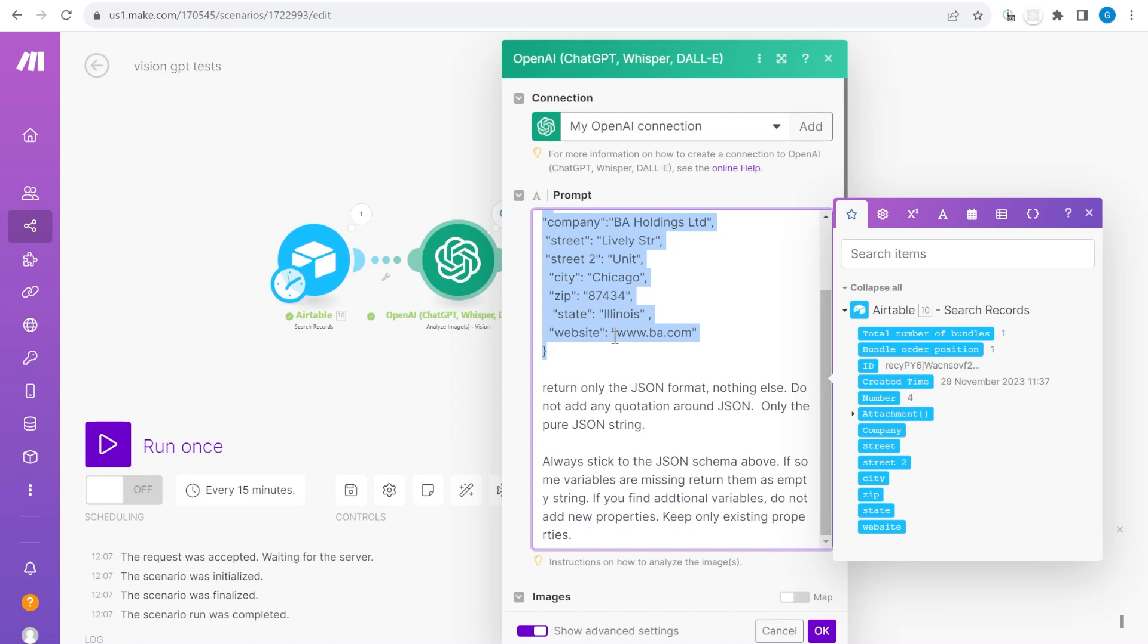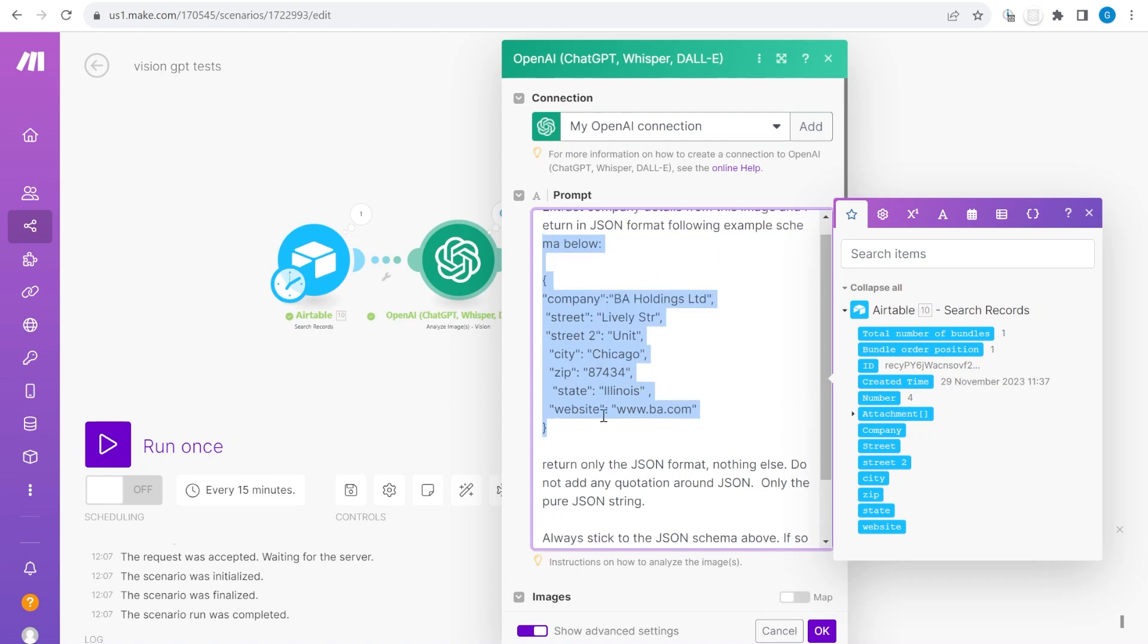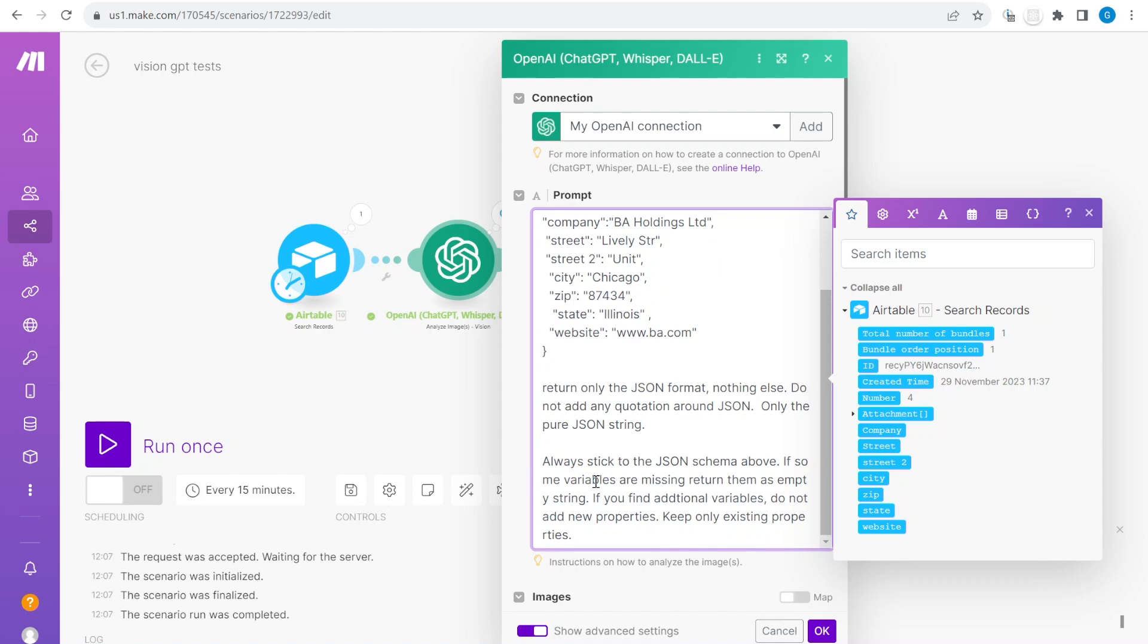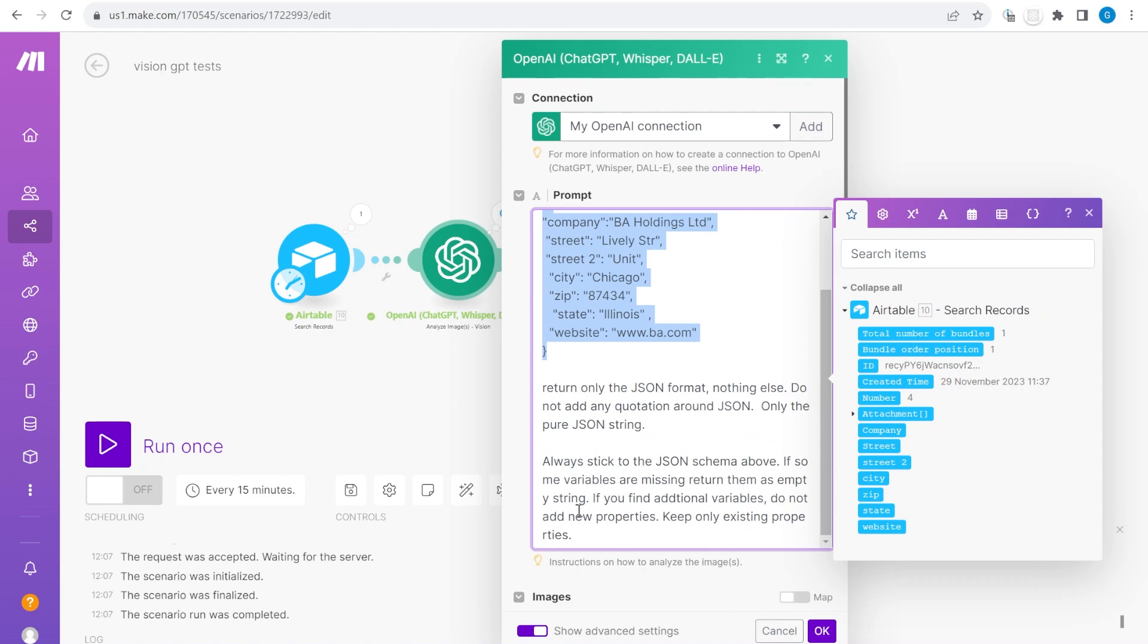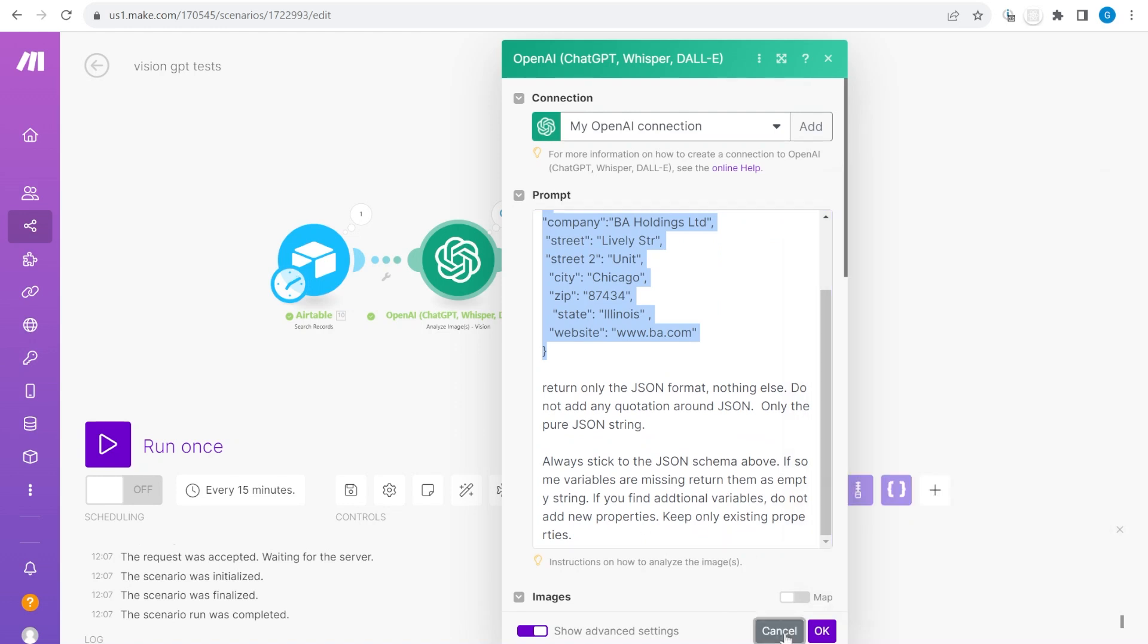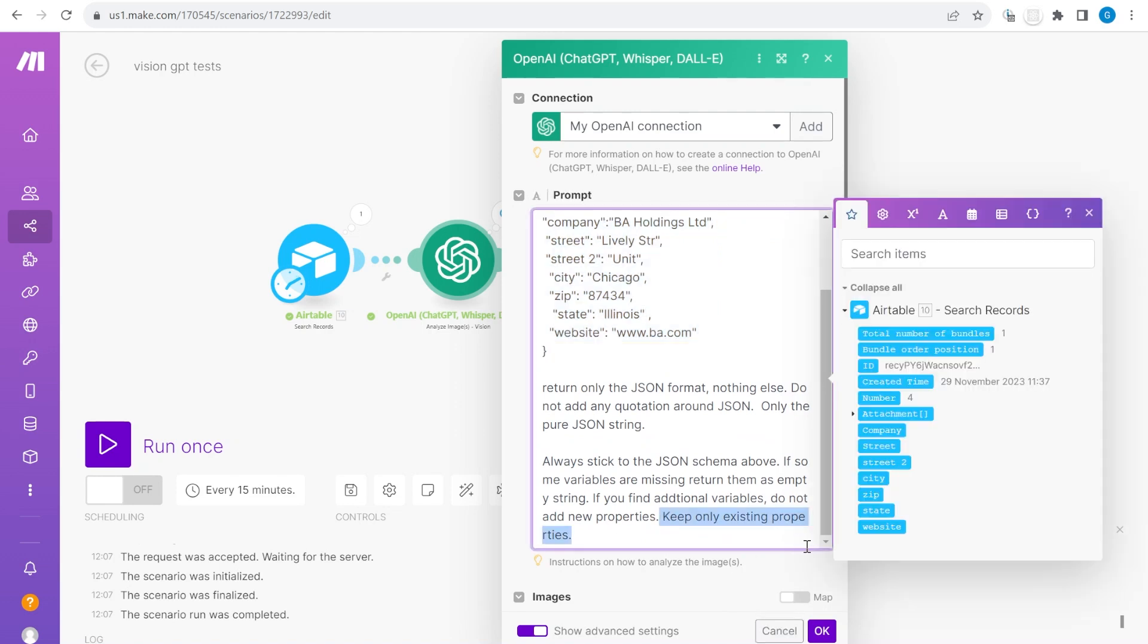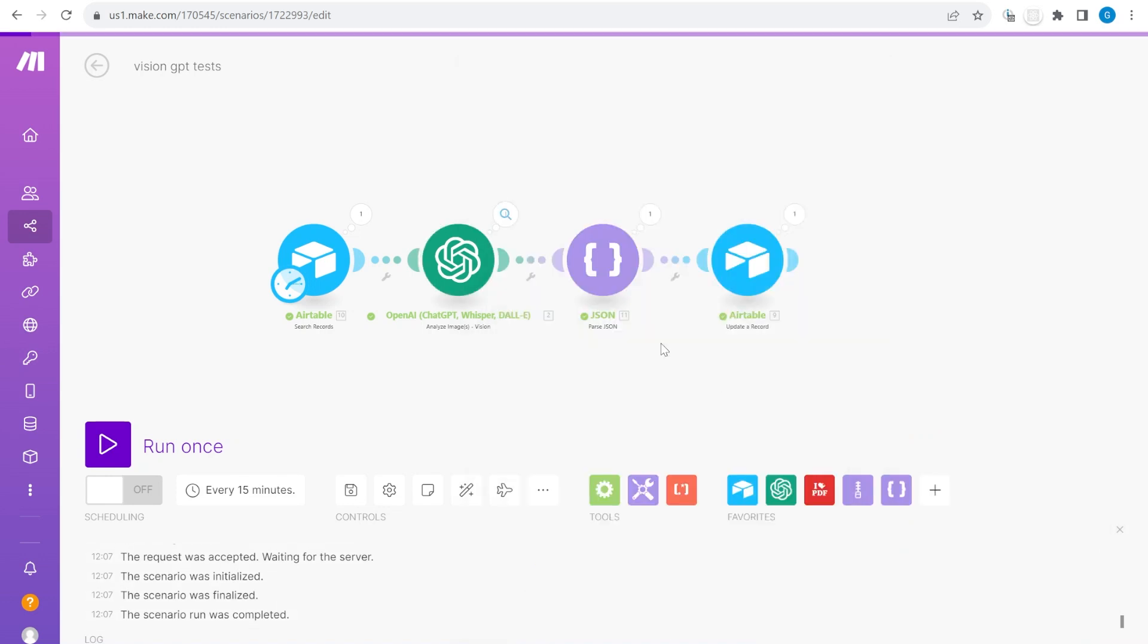This allows me to get pure output in this format. I'm also saying it to specifically stick to only this format and do not add any additional fields. If something is missing then ignore those properties. Do not add any new properties.